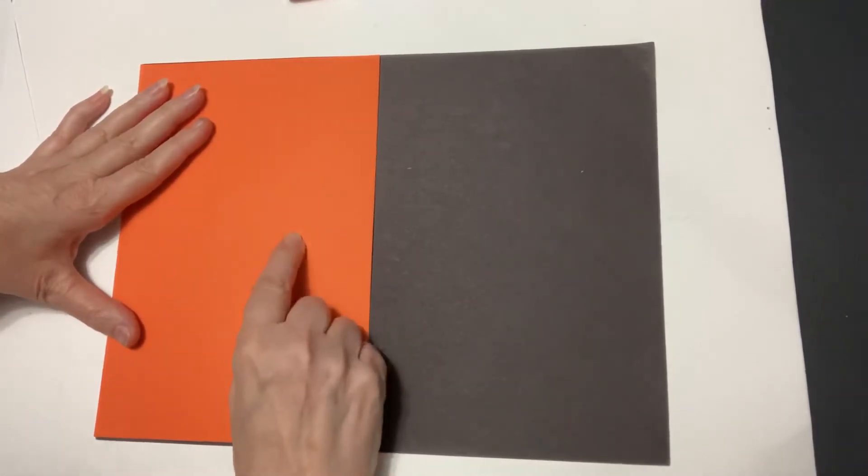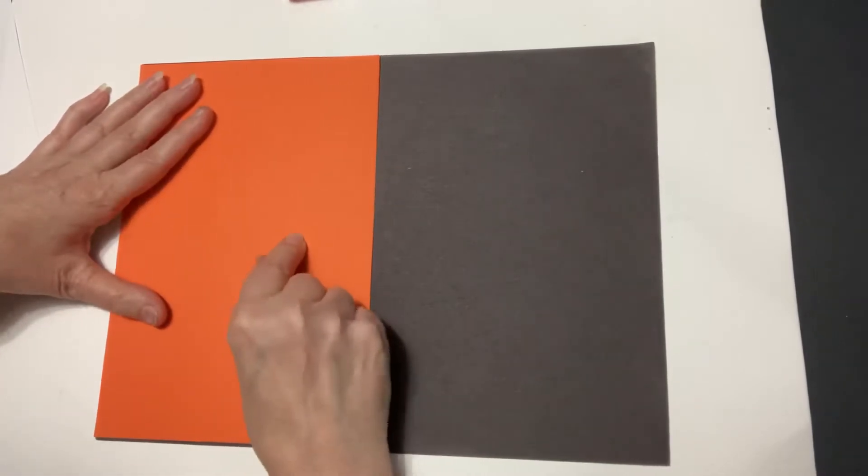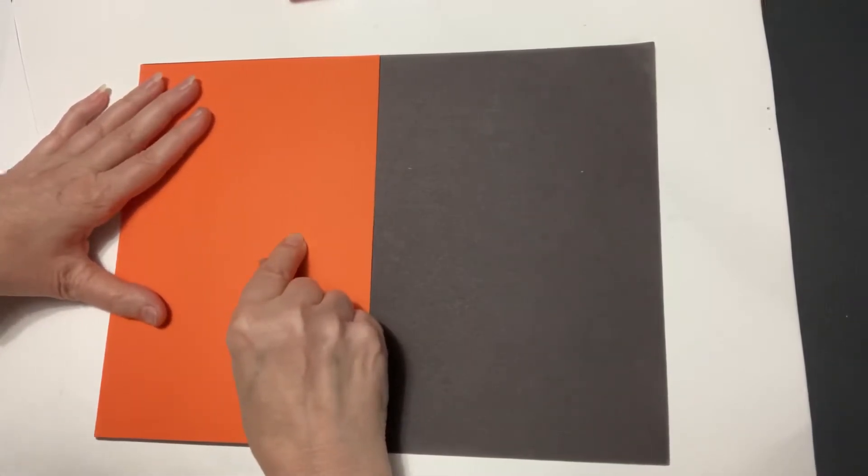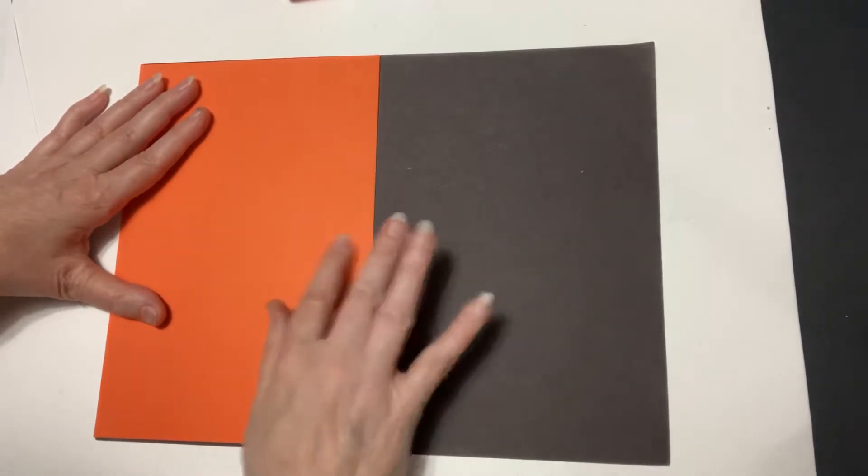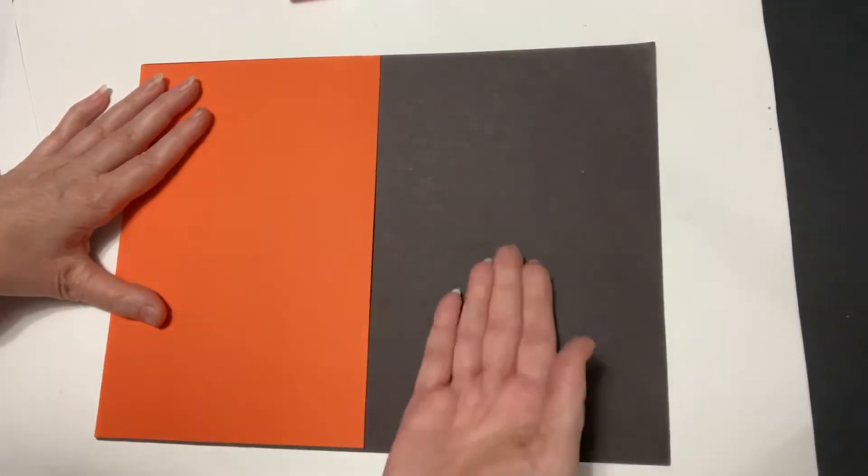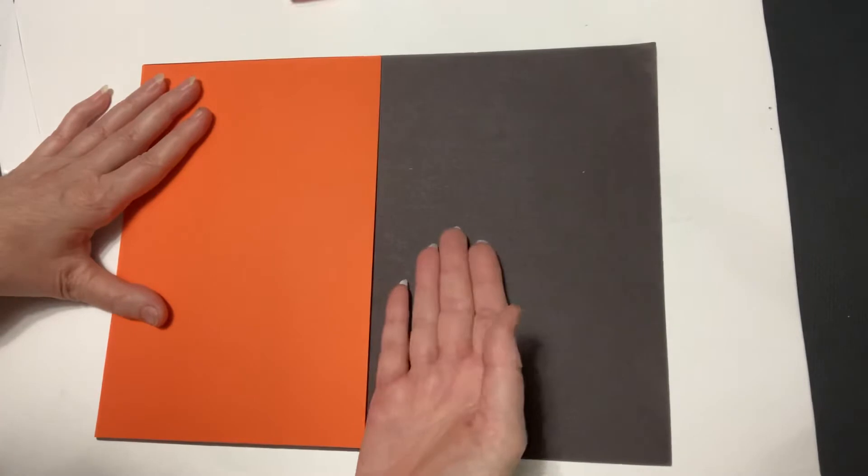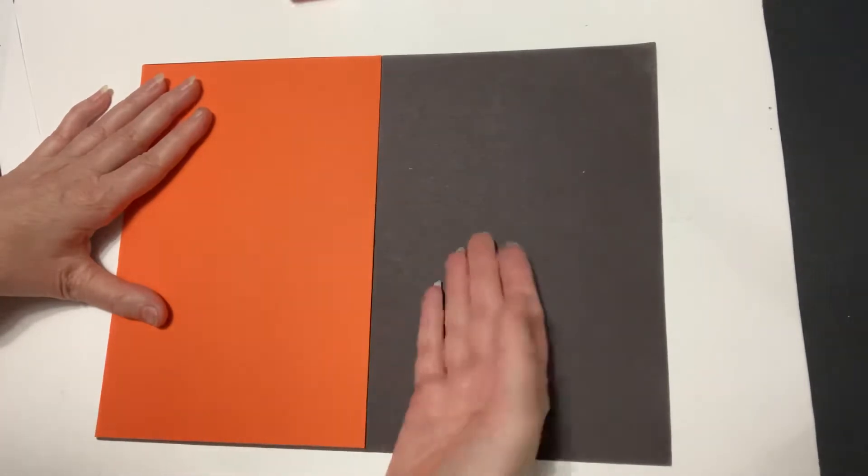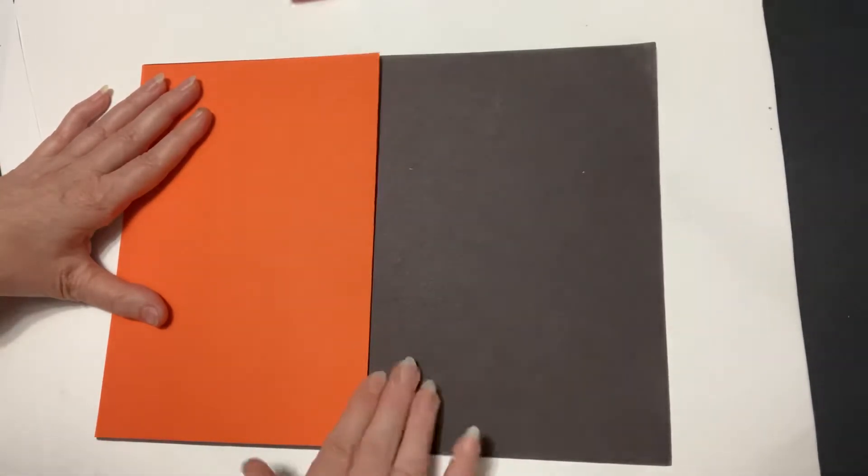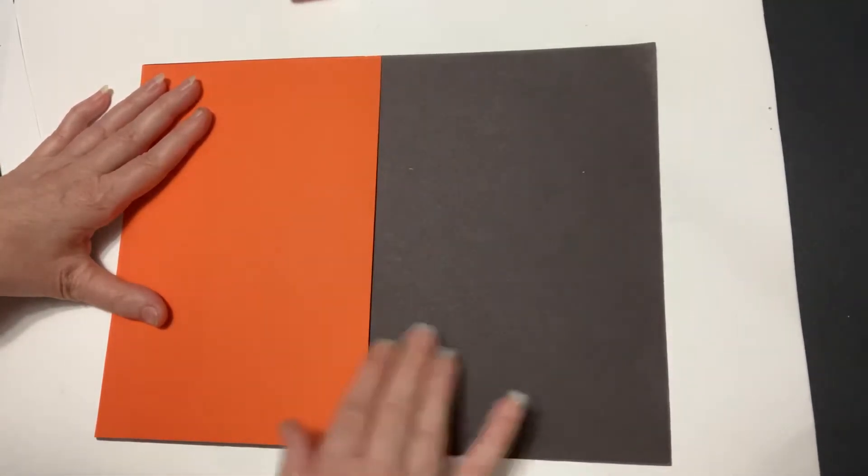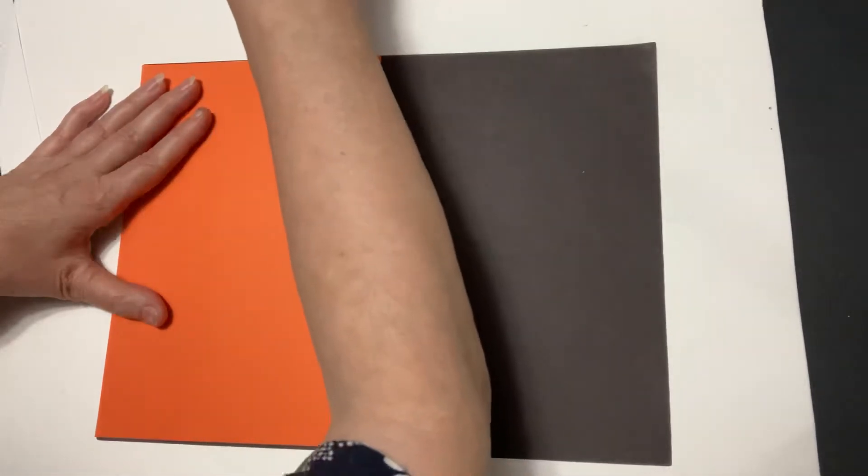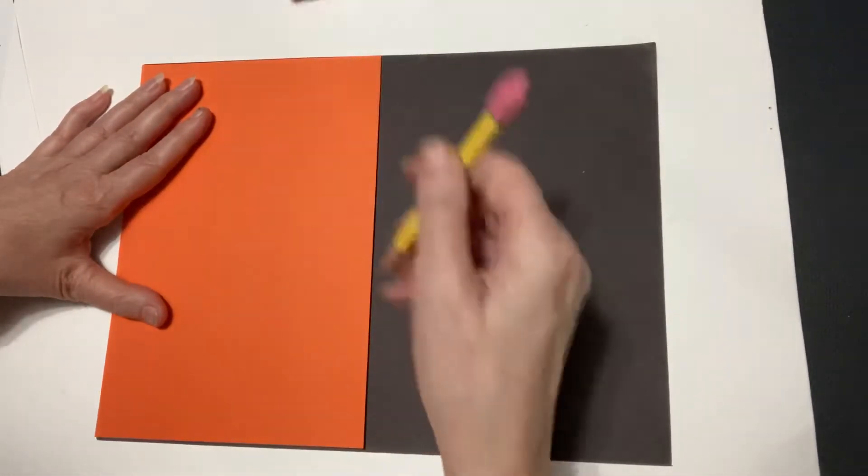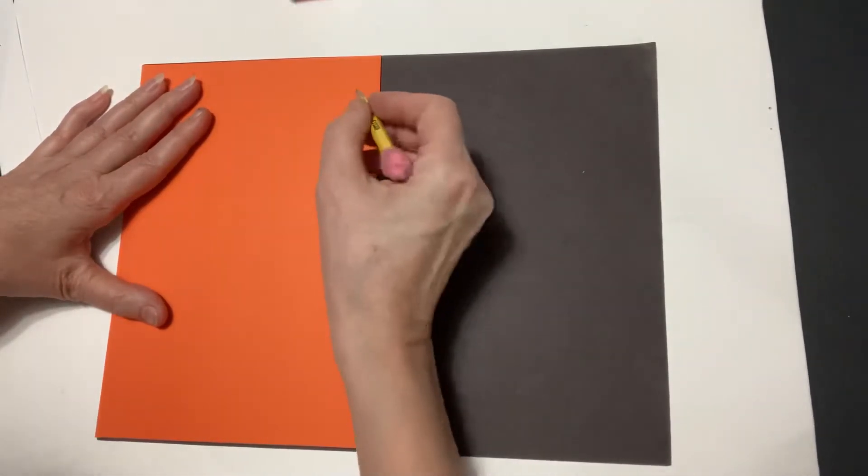Now what's interesting about this project is it's about positive and negative space and we're going to use what we cut out from this side and flip it over and glue it onto this side. So it will look like we have a whole sheet of black and a whole sheet of orange but it's kind of a trick of the eye. So it's super fun.